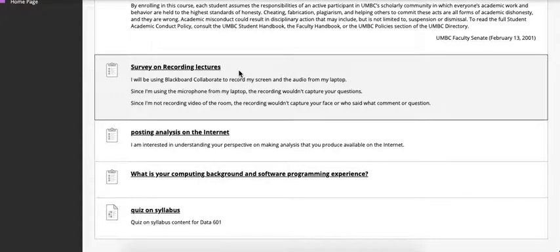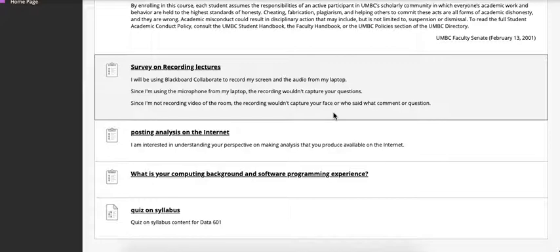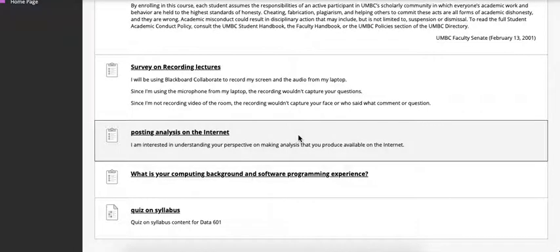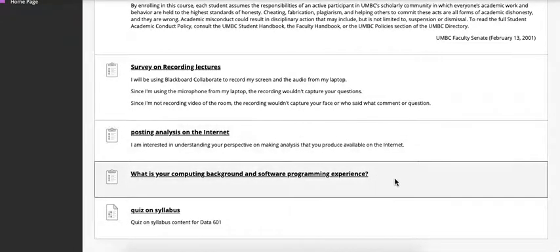The first survey is on my use of recording during lecture. I'll be taking a screen capture of what I'm projecting on the screen and you'll be able to download that after class. The second survey is your use of the internet for posting software that you've written. And the third survey is helping me understand how familiar you are with computers and programming.